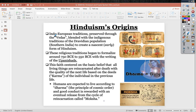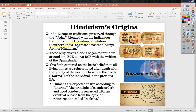Hinduism's origins really start in the Indo-European tradition, which is preserved through the Vedas. The Vedas were a key text. Indo-European Aryans blended this tradition with the traditions of the Dravidian population of Southern India. Indo-European Aryans are from more along the lines of Central Asia, and they created an early form of Hinduism in this period.